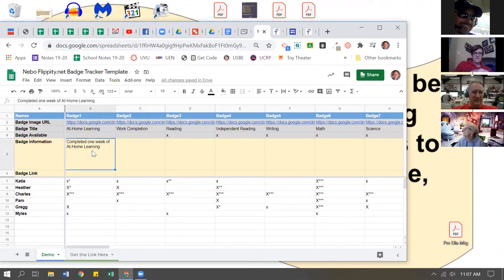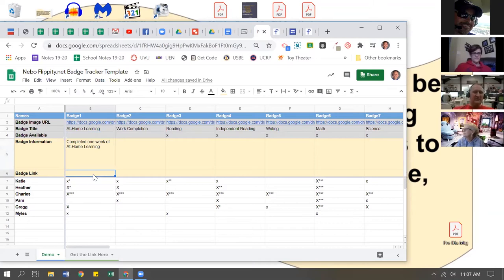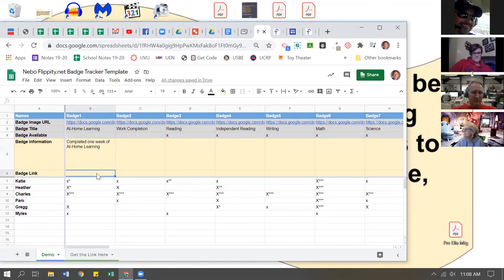On the badge information tab, you'll see that this badge, the at-home learning badge, says 'completed one week of at-home learning.' Our students could earn that. If you want to put a badge link, this is a link that students could use - like 'hey, you've earned this badge, now you can go ahead and download it.' So you could add that in there as well.